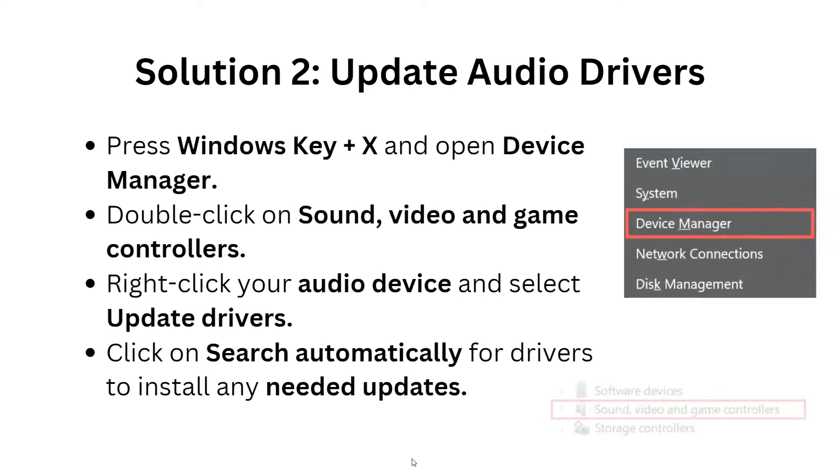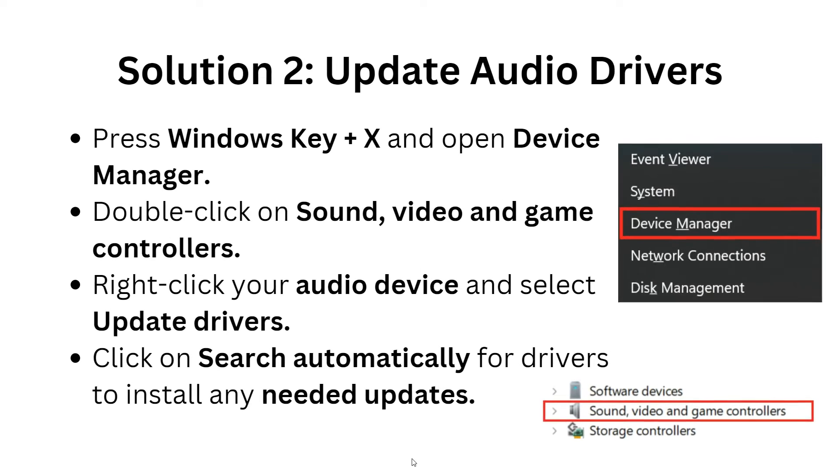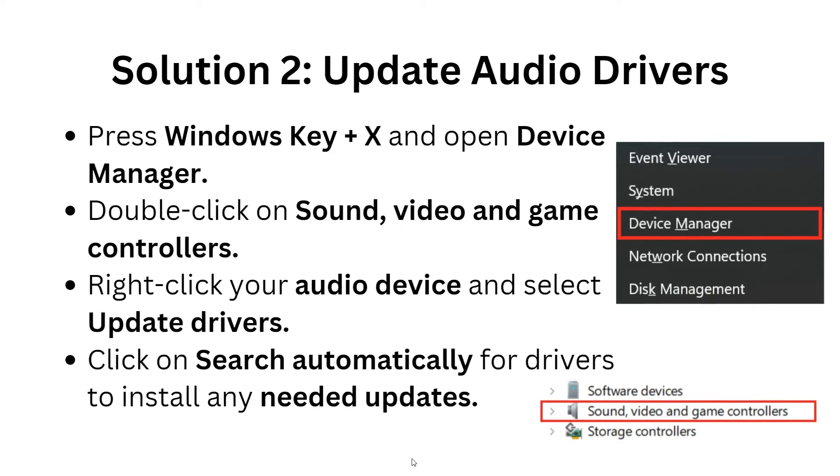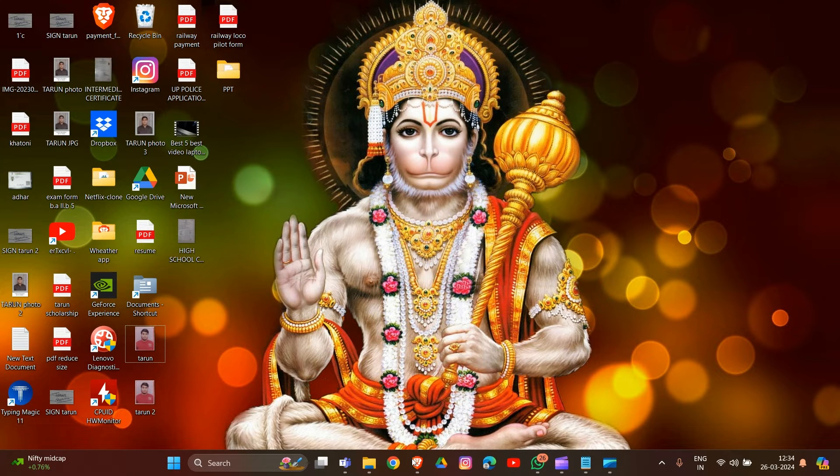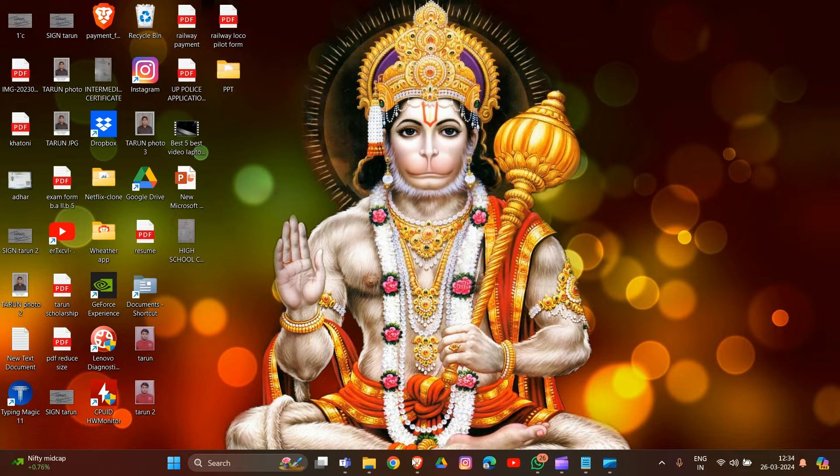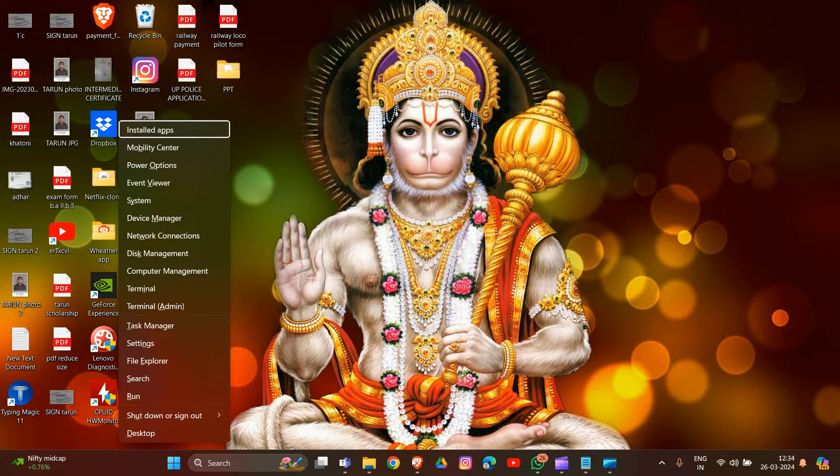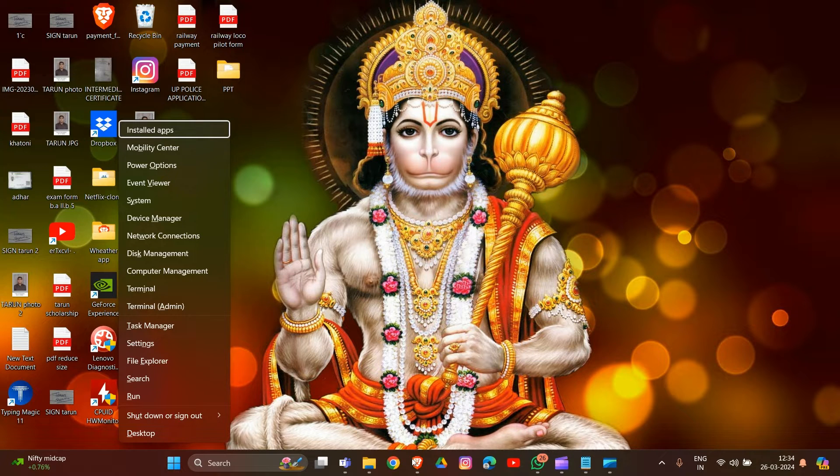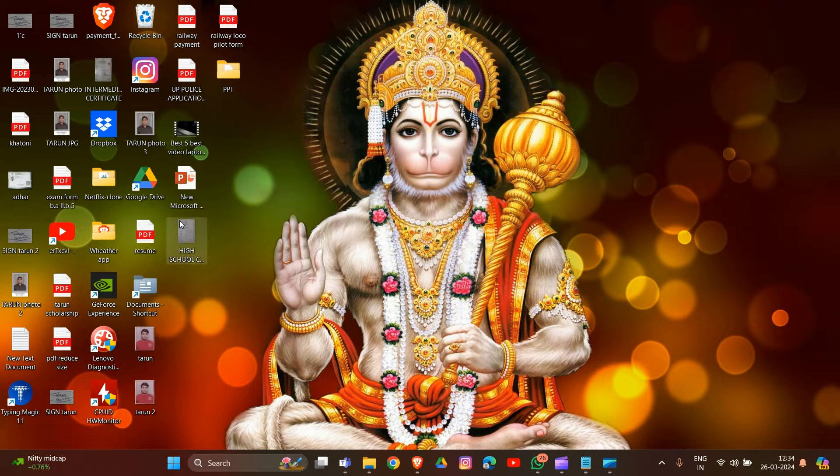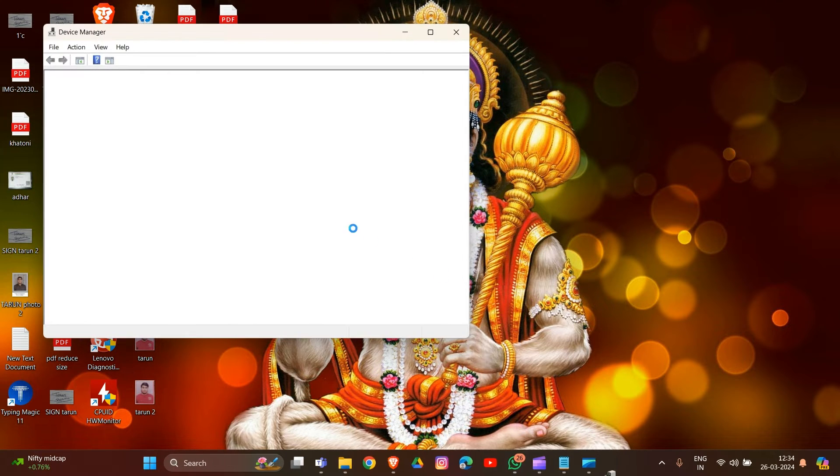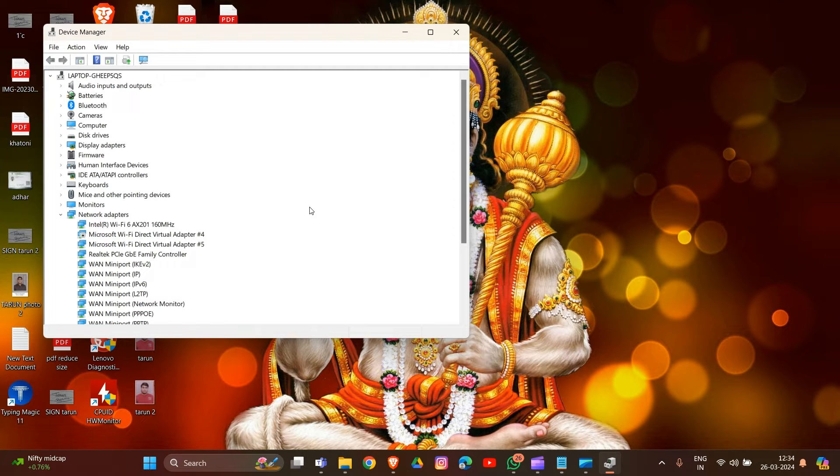Solution 2: Update audio driver. Simply click Windows plus X, then find Device Manager in the list and click on it. Now double-click on Sound, video and game controllers.